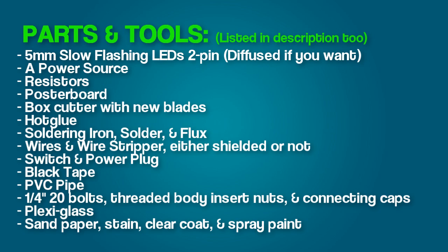I used quarter-inch 20 bolts, threaded body insert nuts, and connecting caps. These are all metric. You can grab standard if you want. There is zero difference between any of them, just make sure that they're all matching. I happen to just find some really pretty connecting caps that were quarter-inch 20, so I just bought everything else to match those.